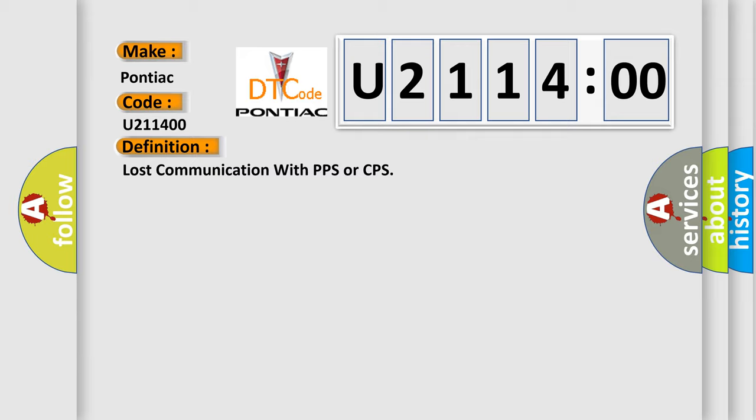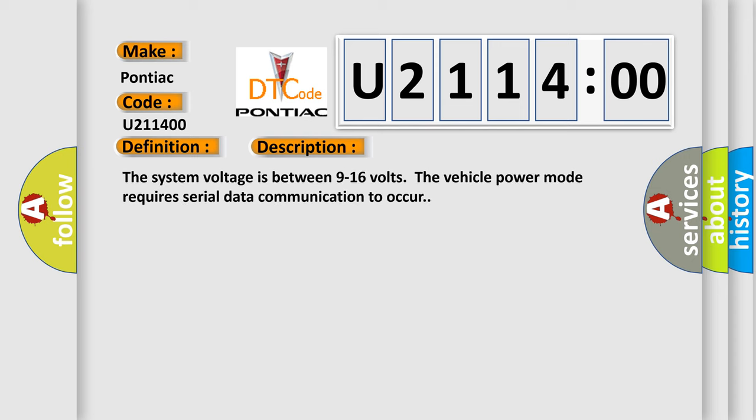The basic definition is lost communication with PPS or CPS. And now this is a short description of this DTC code. The system voltage is between 9 to 16 volts.